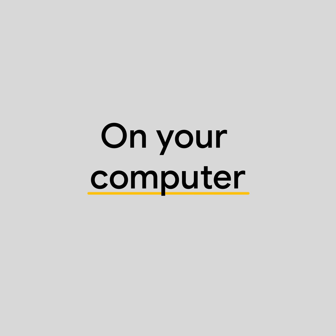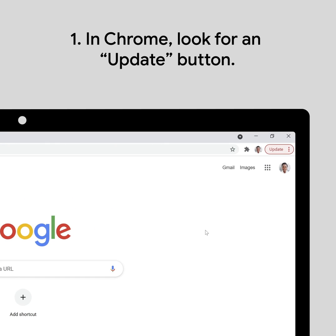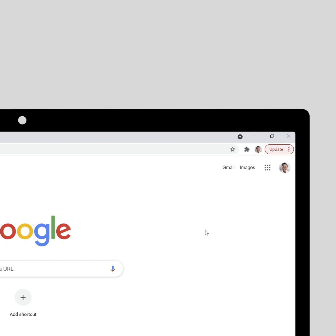First, on your computer. At the top of your Chrome window, a red, yellow, or green update button means an update is available. If the update button doesn't show up, you're on the latest version already.